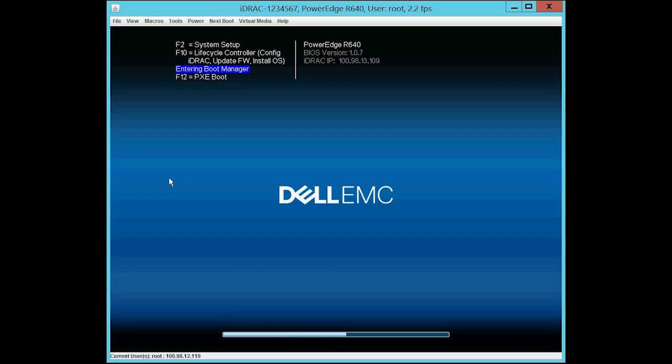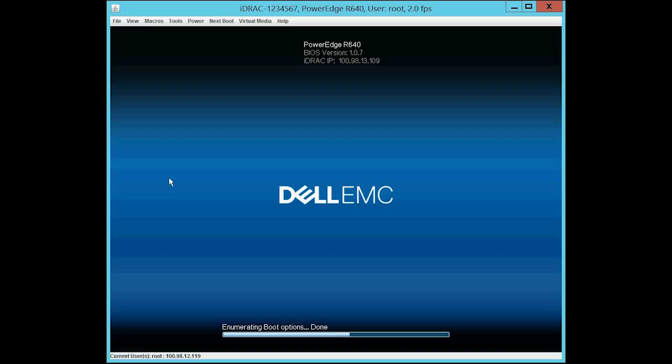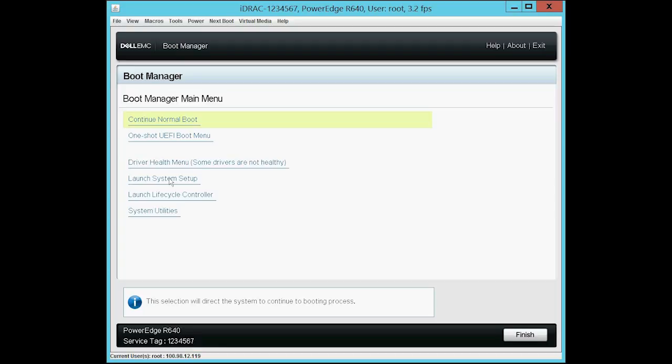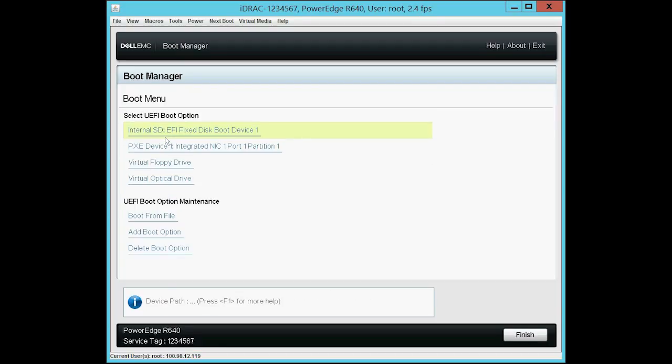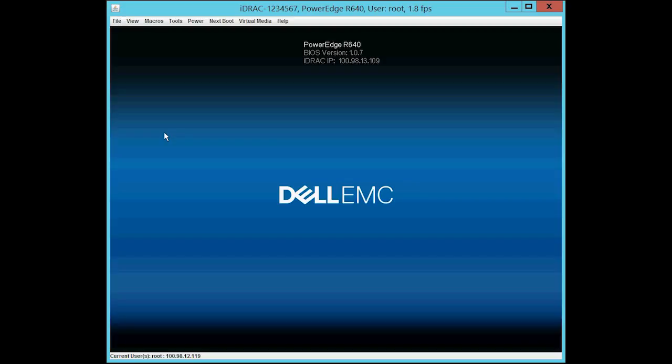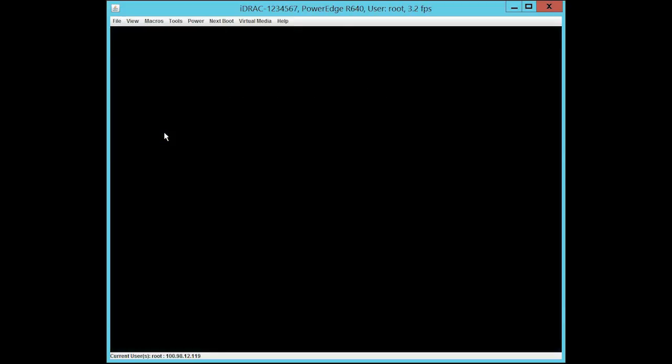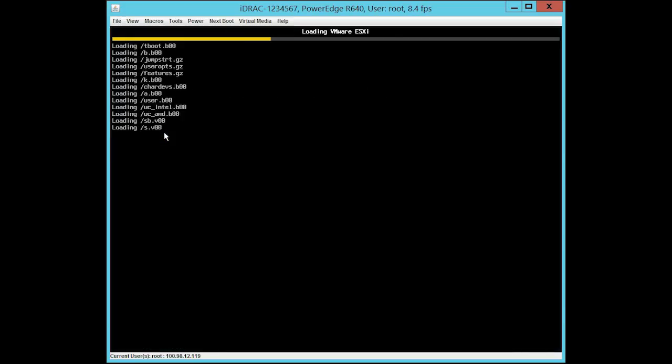Once the system restarts, press F11 to go to the Boot Manager. Again, select the One Shot UEFI Boot Menu option and then select the IDSDM on which the OS is installed. At which point the system loads VMware ESXi.